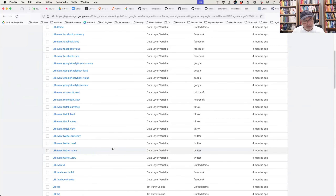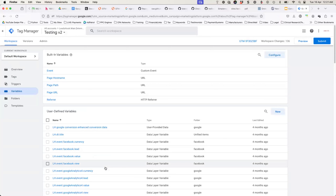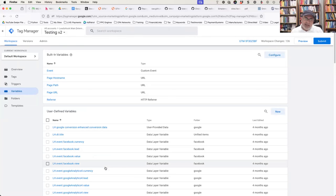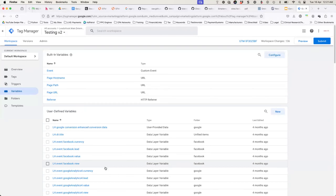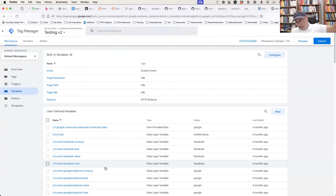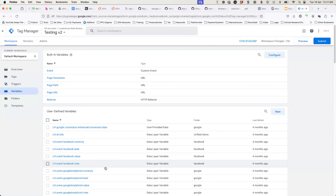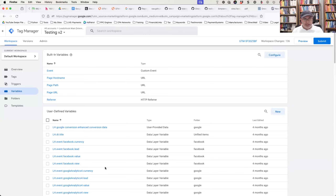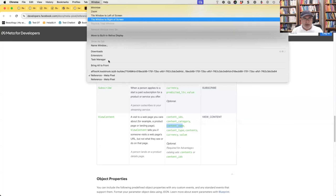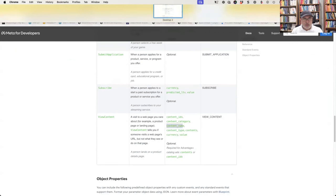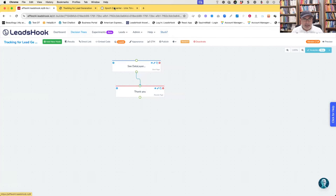Someone asks about underscores showing up inconsistently in node titles. Ben mentioned he sent a video about it. There's already a ticket for the team to look at that and it should be updated within the next day or two. To check what's coming through: you can use GTM preview mode — enter the URL of the page where you're embedding your decision tree — or alternatively check it right in the browser console as shown. That way you can see whether underscores are coming through or not.